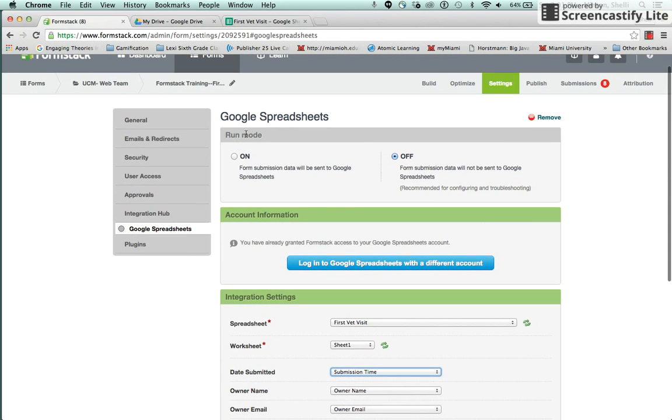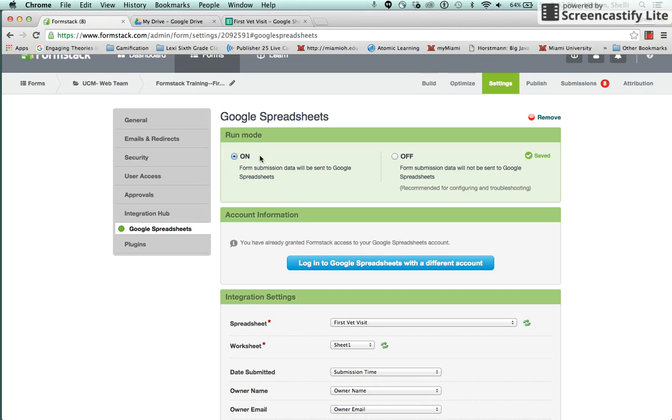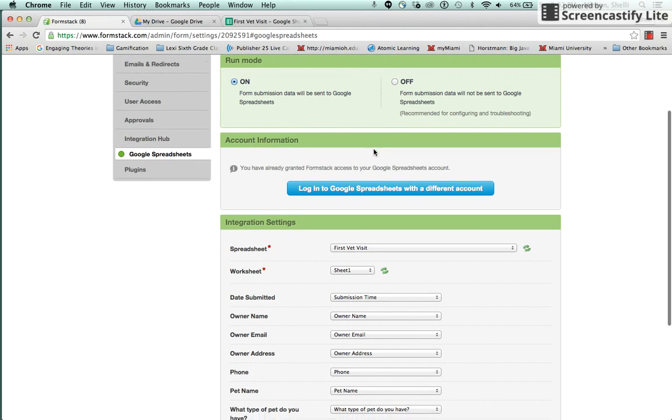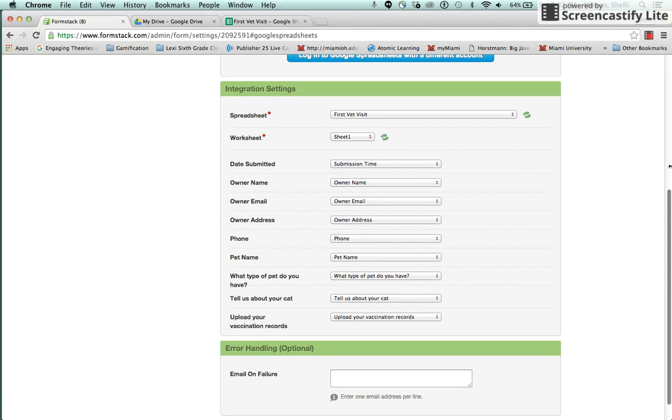So the last step is to make sure that the Run Mode is on. And so now anytime a form is submitted in Formstack, the data from that will automatically go to this Google Spreadsheet. This concludes this video.